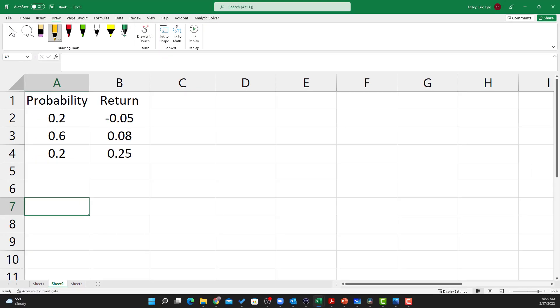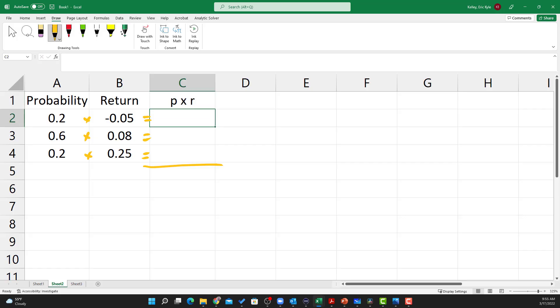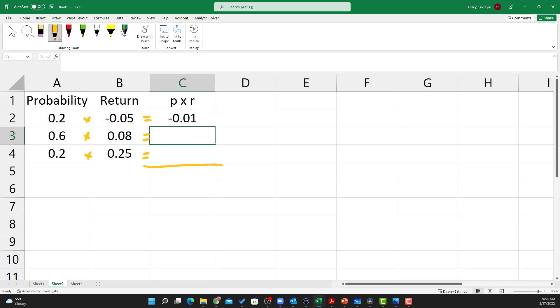So here I've got the probabilities and returns. And so to calculate the expected return, we're just going to do a weighted average where we multiply each probability by its return and then add them up. And so in this column over here, I'm just going to call this the probability times the return or P times R. And so I'll just go line by line and multiply, copy this down so that I've got probability times return.